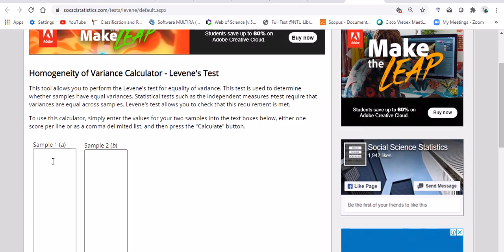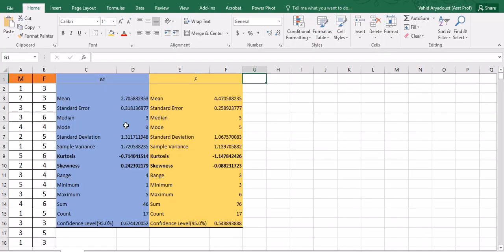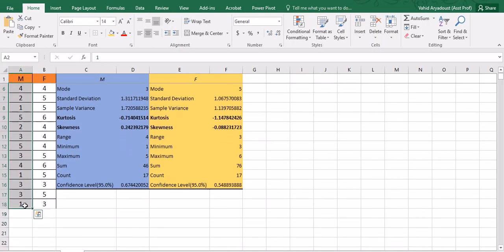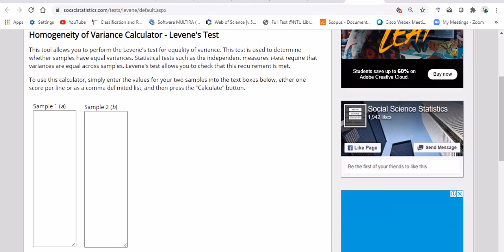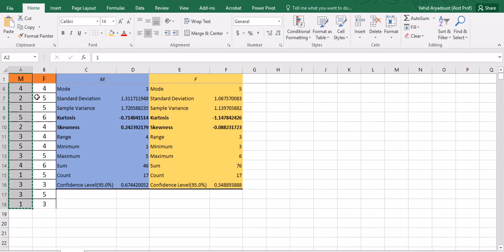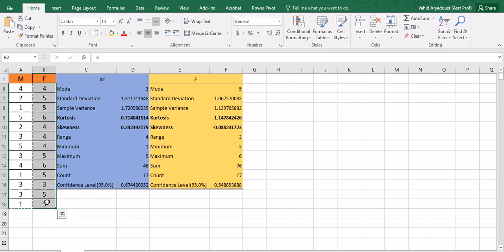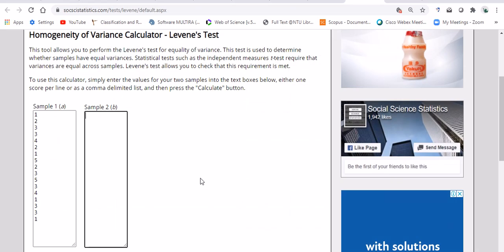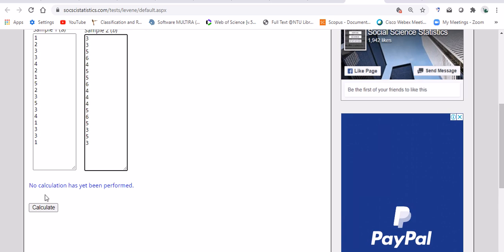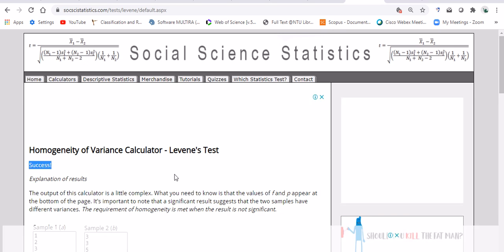What you need to do is look at and copy and paste your data. So for the first variable, which is males, I'm going to copy this data and paste it into sample one. For sample two, I'm going to do the same thing—copy and paste female data into this slot. That's it. No calculation has been performed, so click calculate and wait for it a little bit.